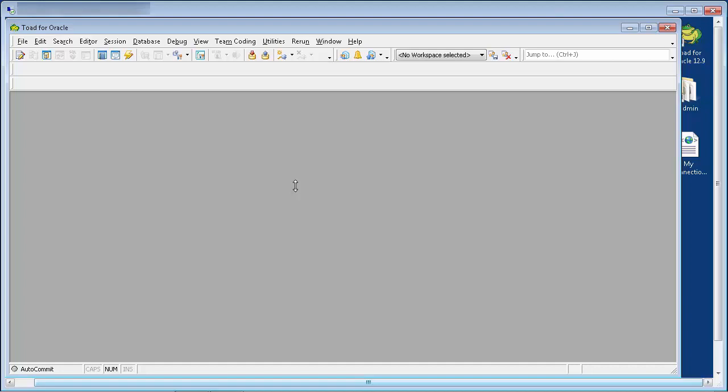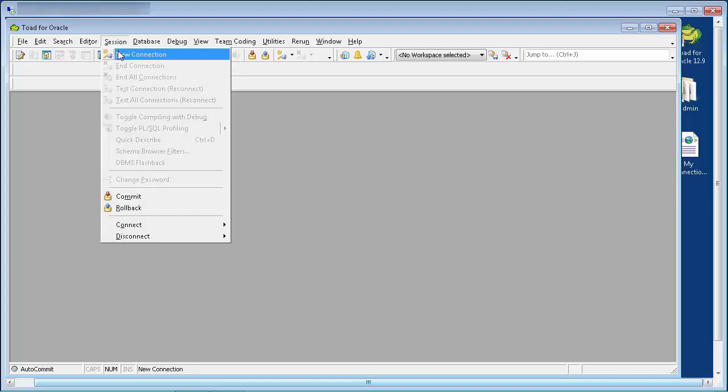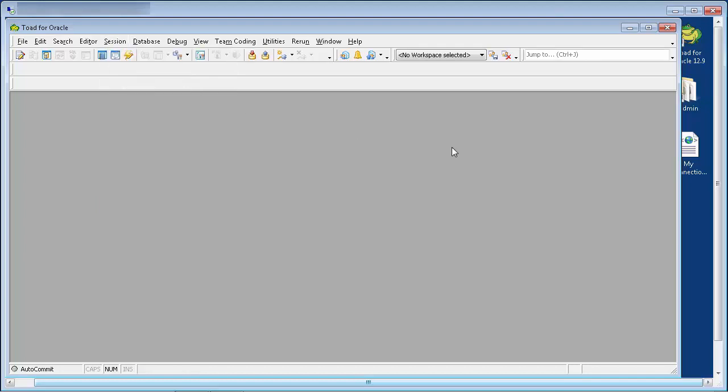When Toad is launched, you'll be presented with a database login window, or you can open the login window from the main Toad menu, Session, New Connection, or click the New Connection button from the toolbar.